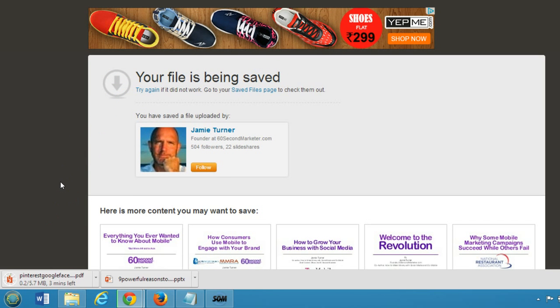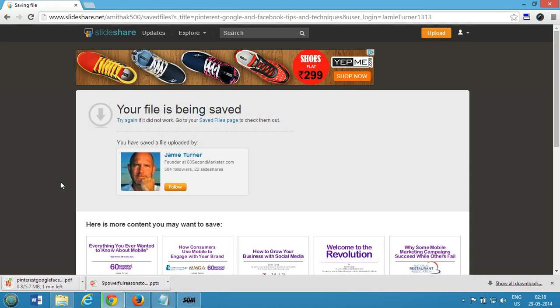As you can see, your file is being saved. At the bottom left you can see it's downloading. So in this way you can download any presentation from SlideShare. Hope this helps. Please rate, comment, and subscribe for more videos. I'll catch you in my next video. Thanks for watching.